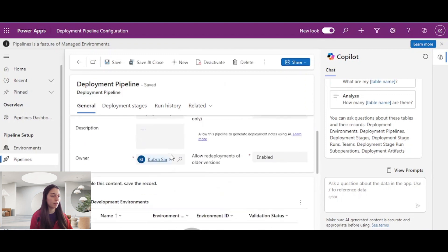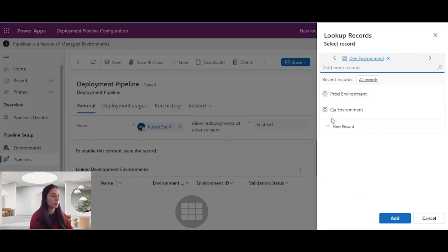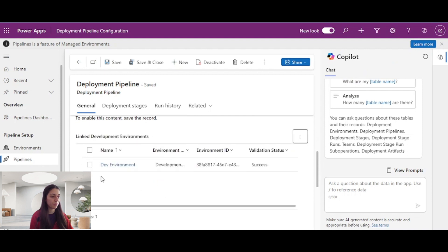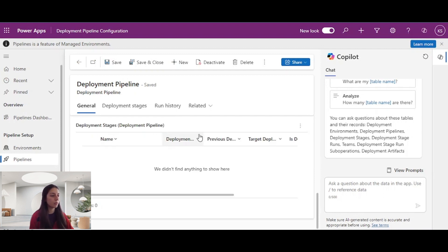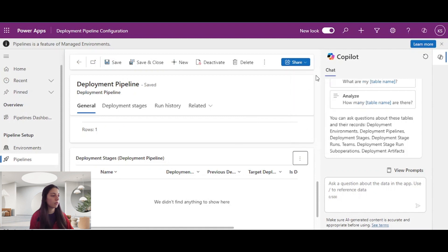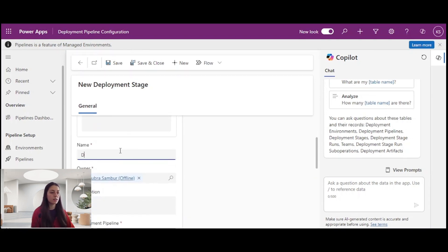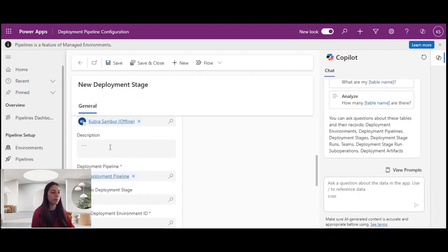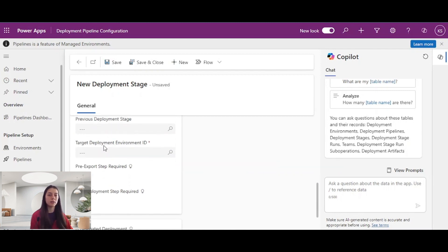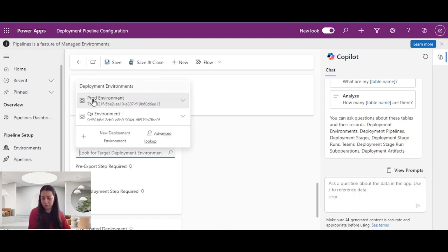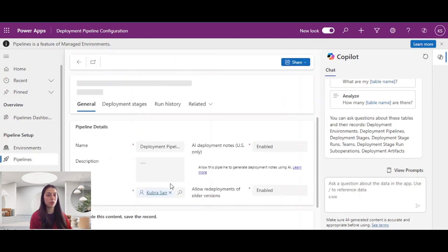I will click my pipeline. I need to add my development environment here — I will click 'Add existing development environment' and add my dev environment. Now I need to create my deployment stages. First, I will create the dev to QA stage by clicking 'New deployment stage.' The stage name will be dev to QA. I don't have any previous deployment stage since this is the first deployment. I'll specify the target environment as QA and save and close.